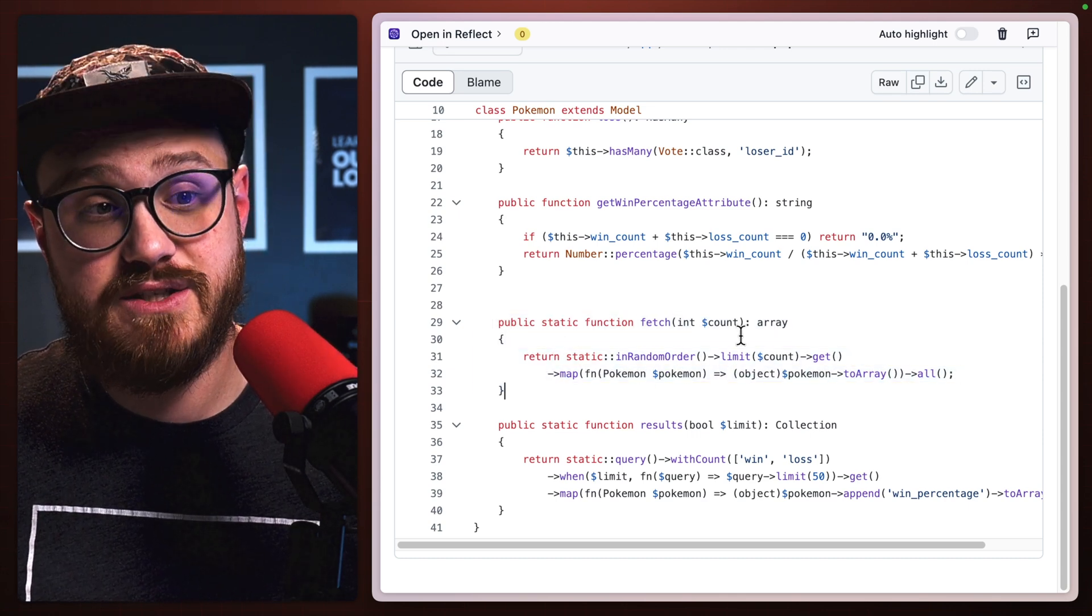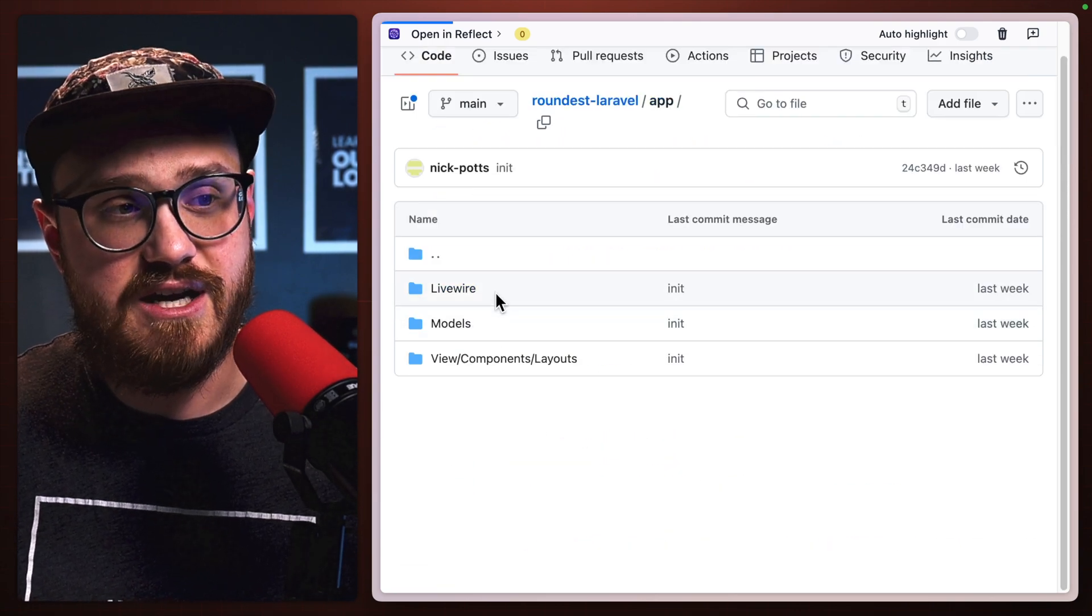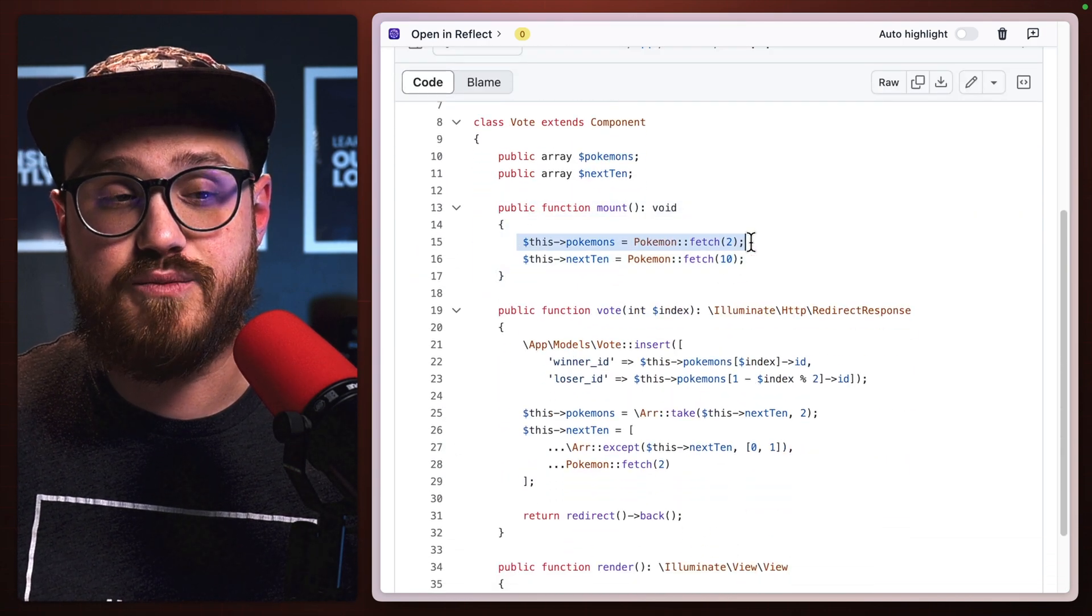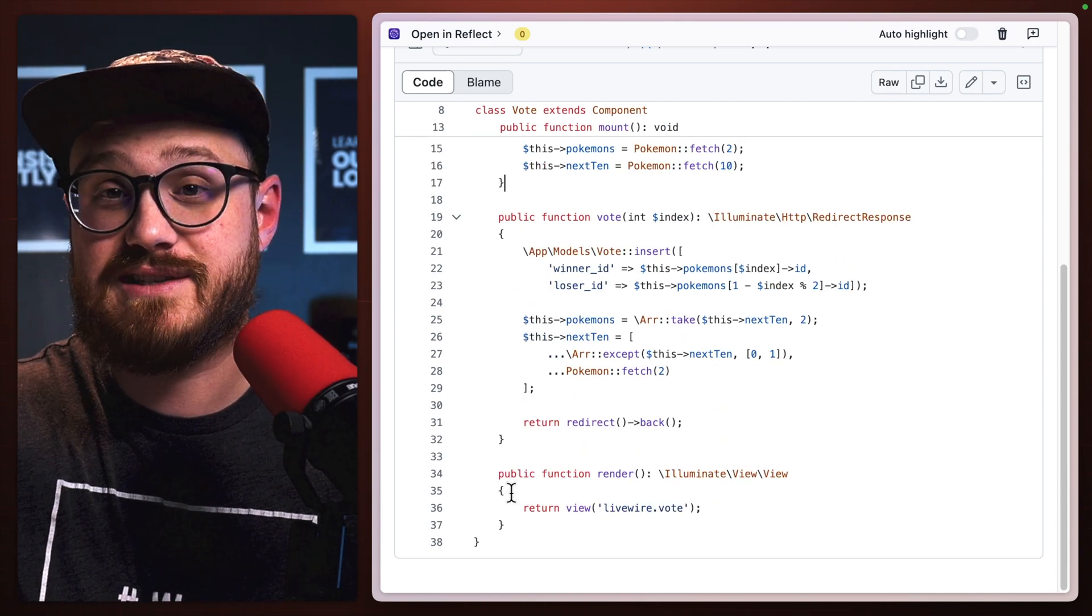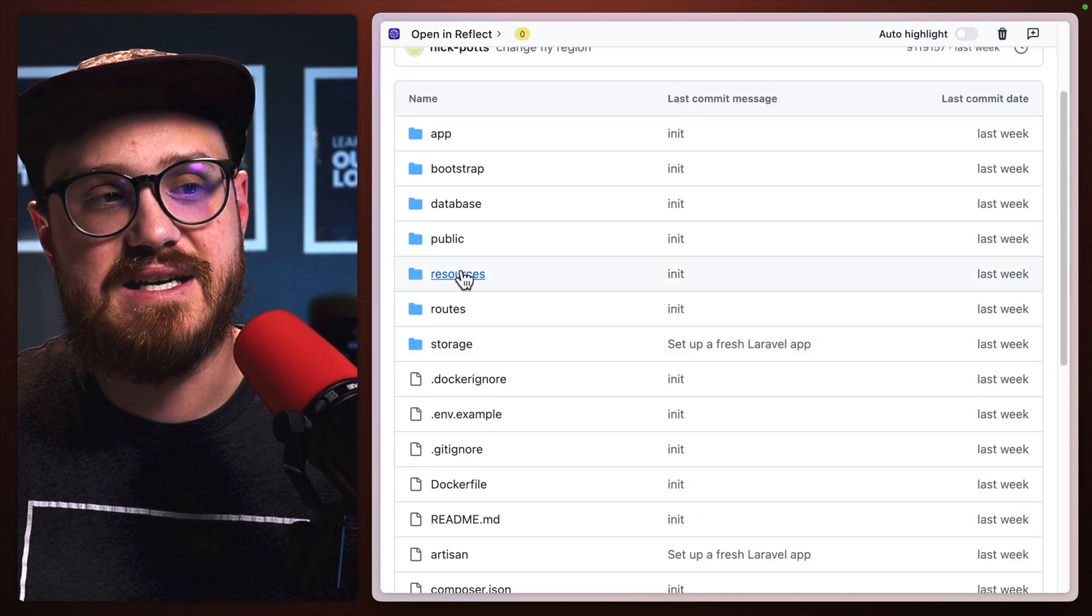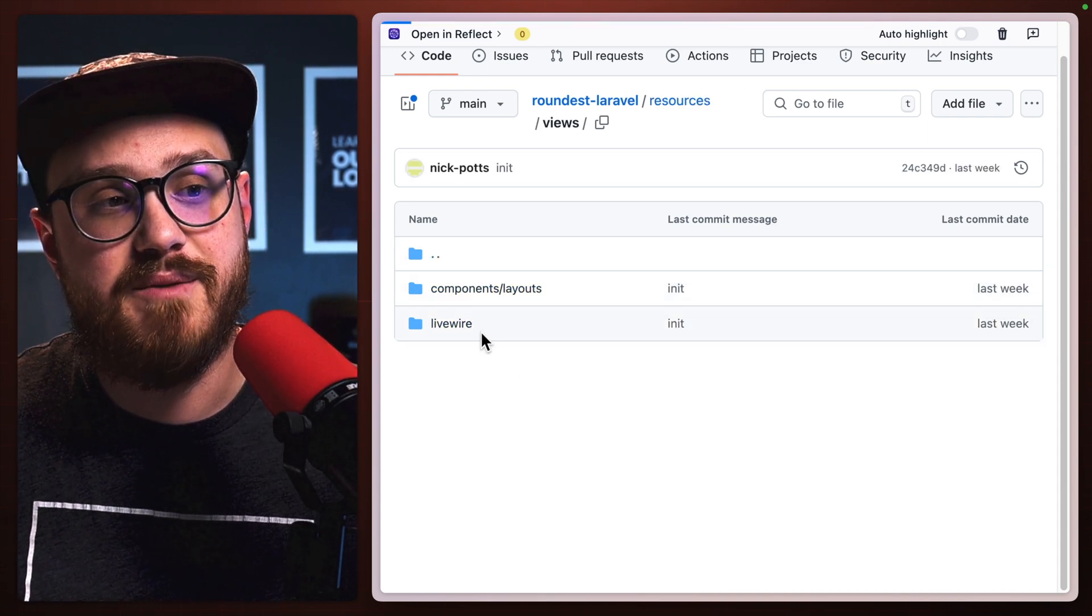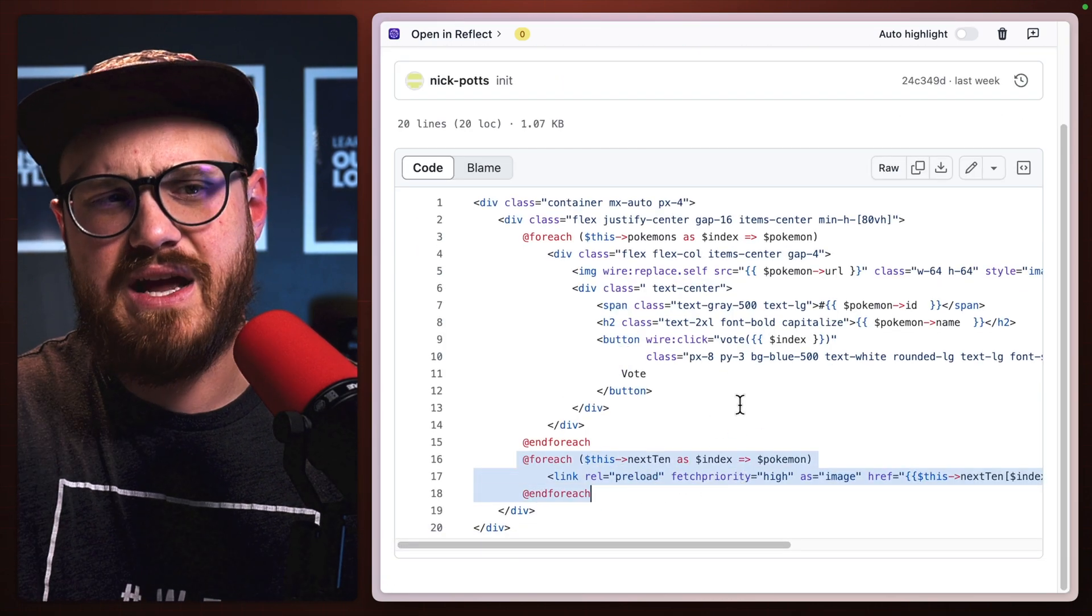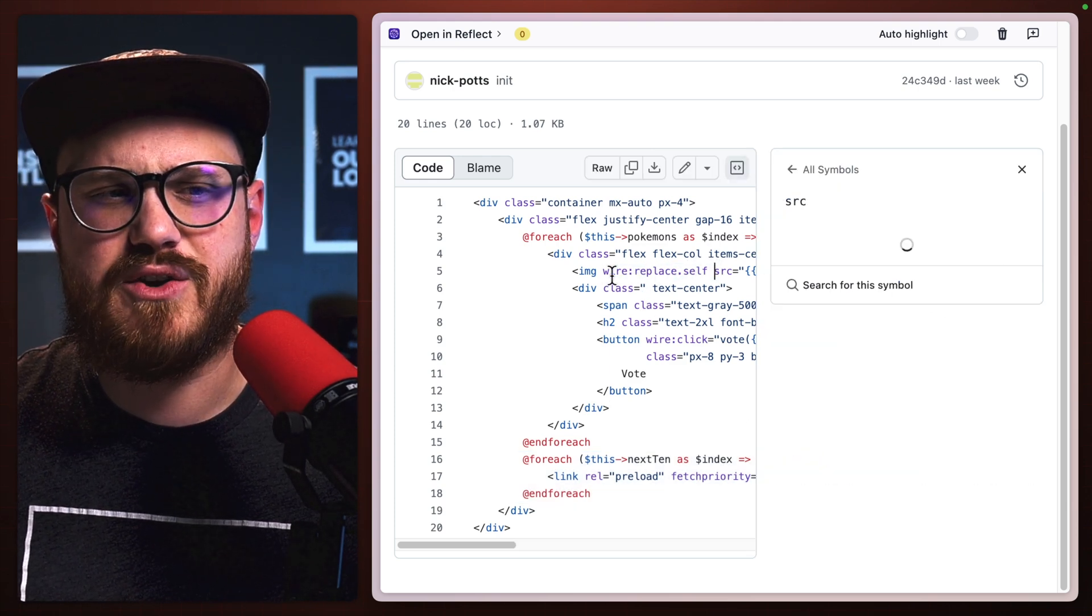He fetches a specific count. And then if we take a look at his Livewire, the vote page, which is the main page, on mount fetches two Pokemon as well as the next 10. So what he's doing is he's pushing the next 10 into the page from the get-go. So that way there's a little bit less having to be fetched on every turn. And you'll see how I'm doing it in a little bit. But in the Livewire views of vote, what he's doing is he's prefetching the next 10 as the Pokemon are continuously voted for.